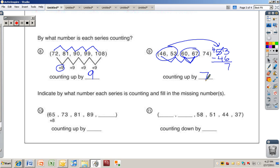Numbers ten and eleven: first figure out what the series is counting by and write it in, then figure out what numbers are missing in the series. Pause the video and turn it back on when you're ready for the solution.